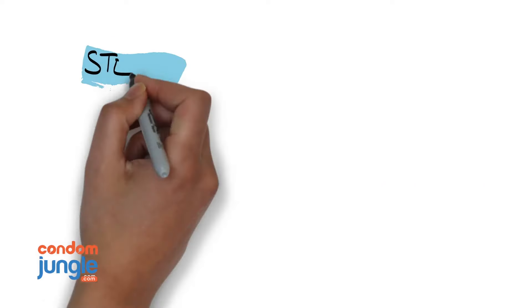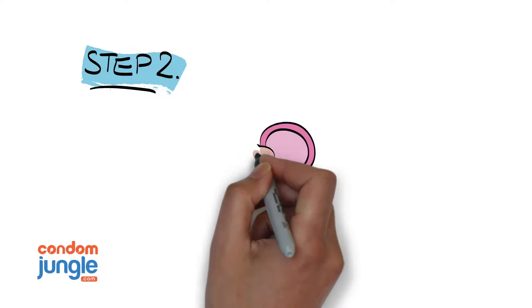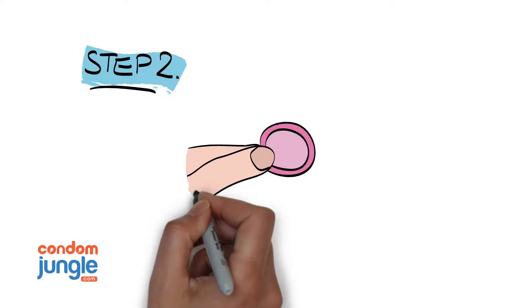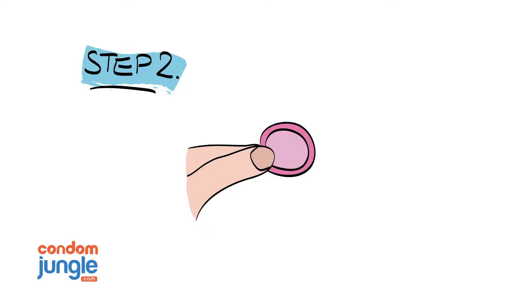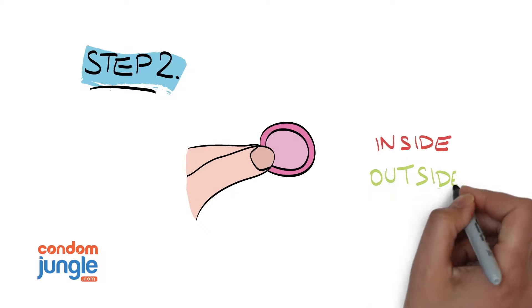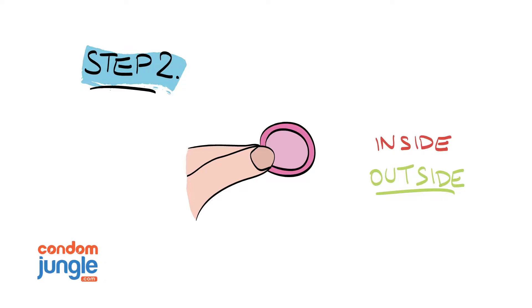Step 2. Remove the condom from the wrapper. Remember when unrolling, the condom has an inside and an outside. Know which is which.